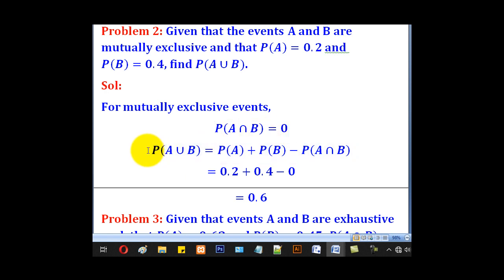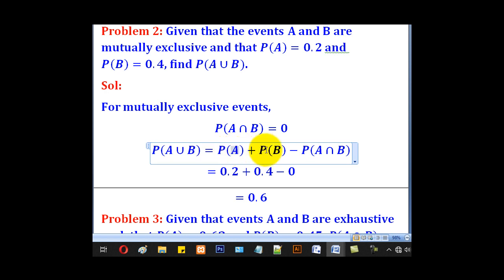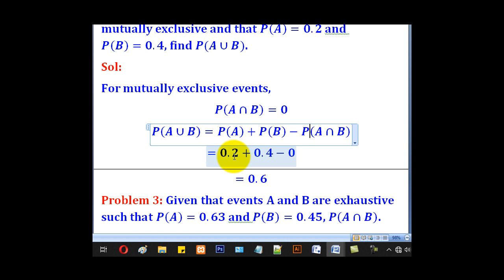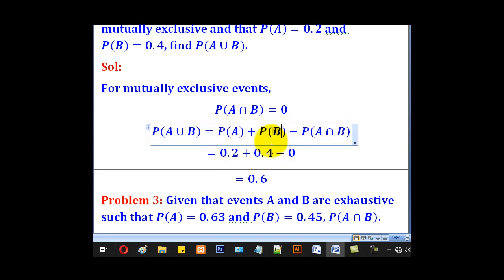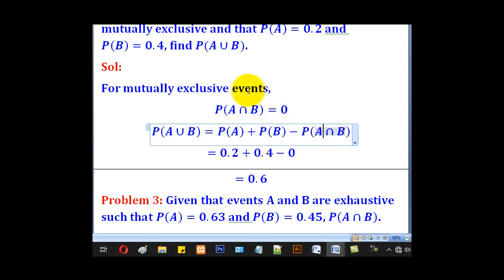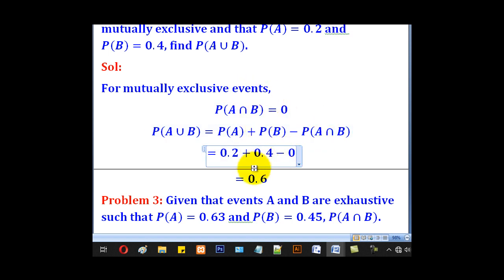After getting that, we state the expression for A union B: probability of A plus probability of B minus probability of A intersection B. Substituting probability of A as 0.2, probability of B as 0.4, and A intersection B as 0 since the events are mutually exclusive, we come up with 0.6 as our probability of A union B.